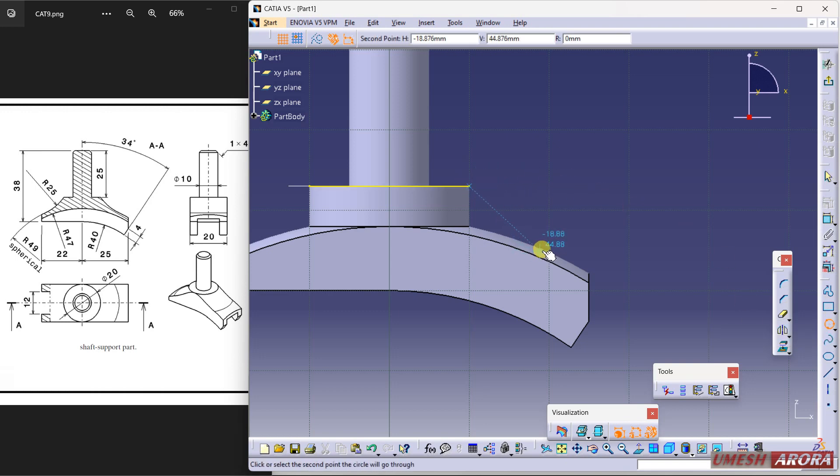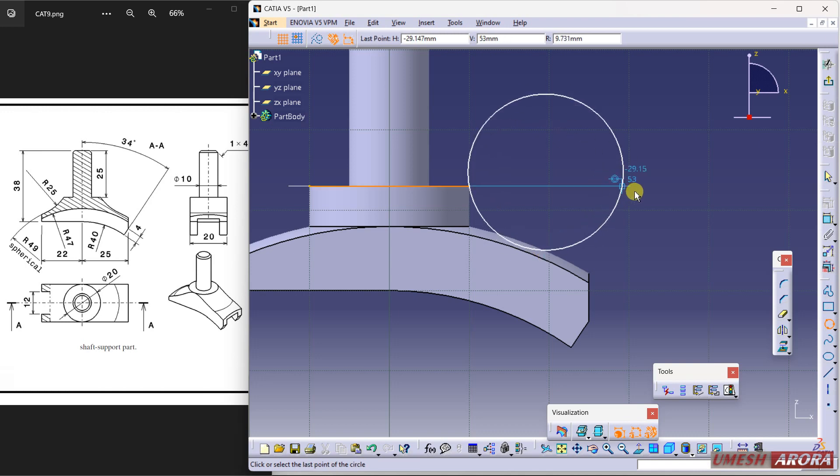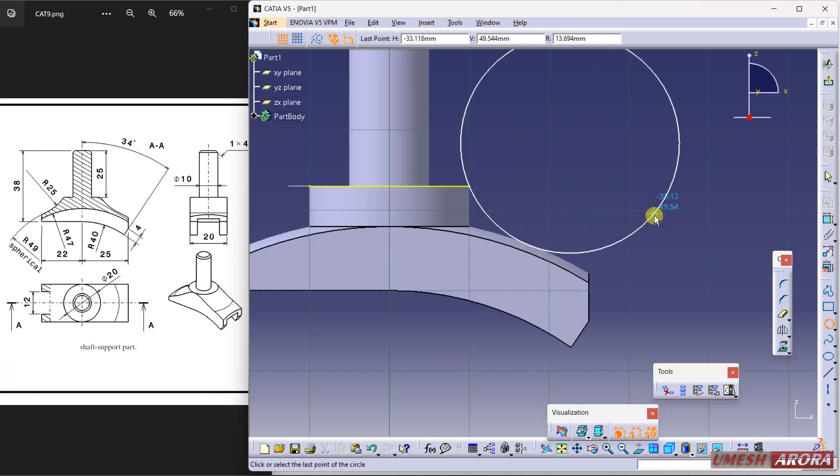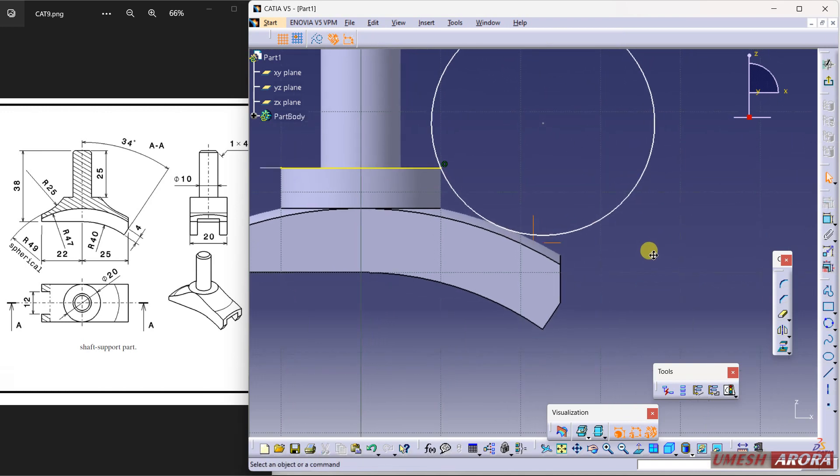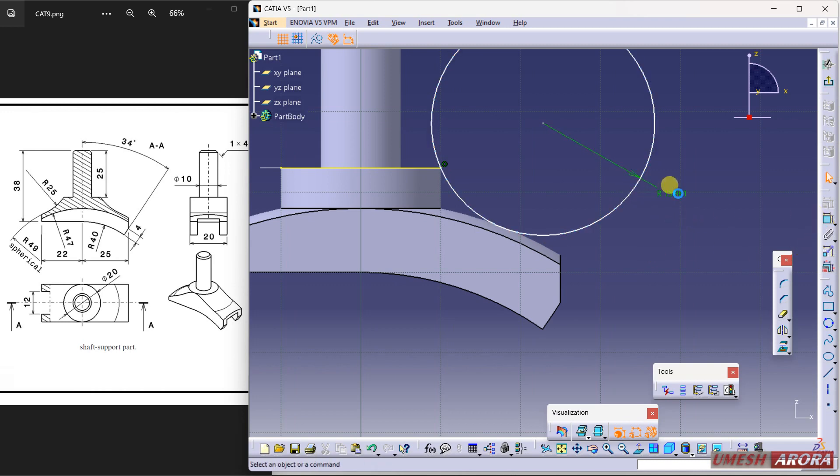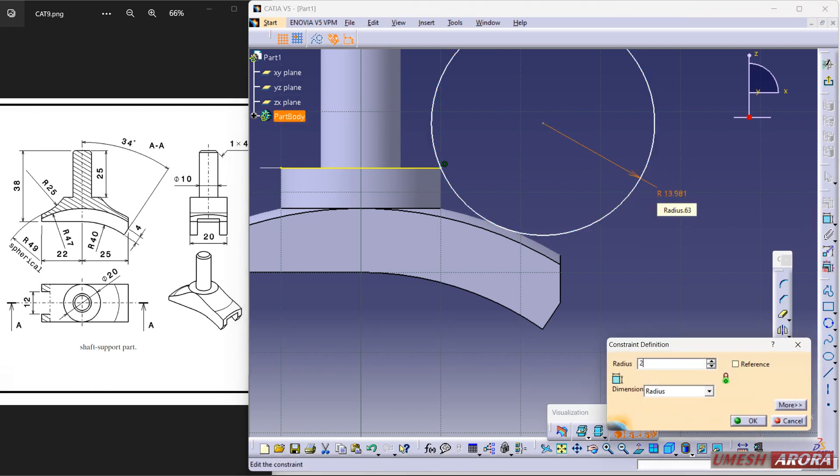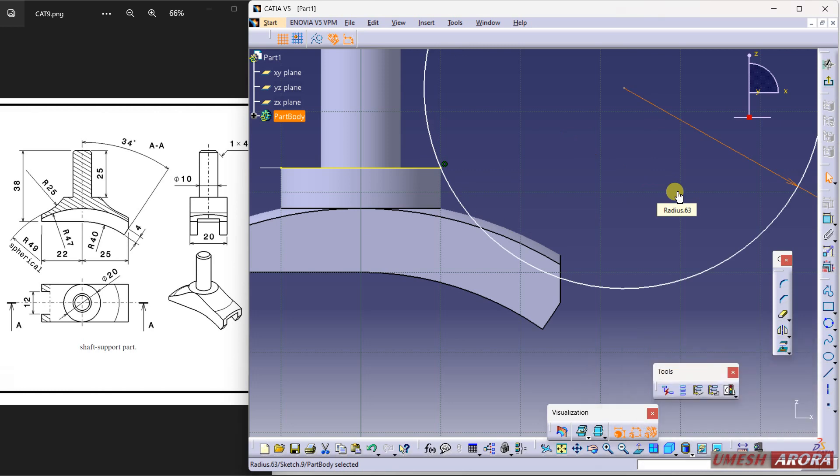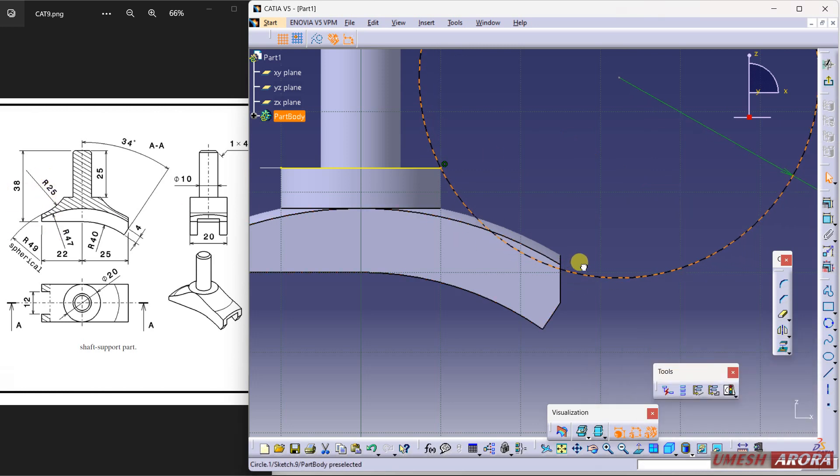And now go to circle and three-point circle. So my first point is this, second is a little bit here, and the third I am clicking here. All right. Now dimension it. The radius is 25. 25 is the radius. See this radius is 25. Drag it a little bit more.